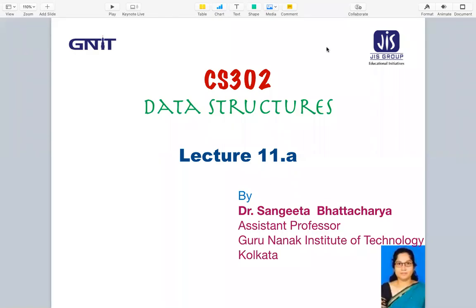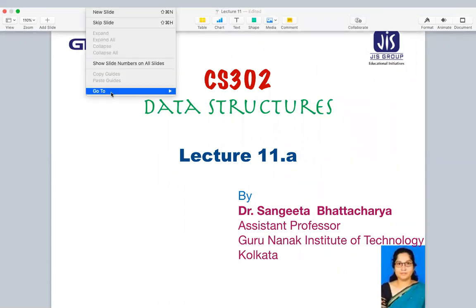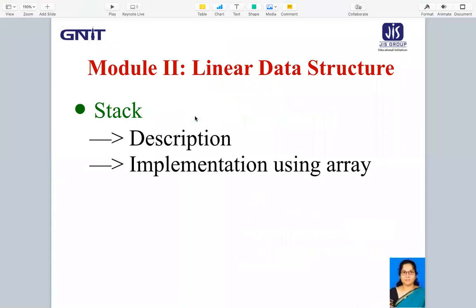Welcome, dear students, to this lecture of CS302 Data Structures. In this lecture, we are going to see the second module of our syllabus, which is the linear data structure: stack.